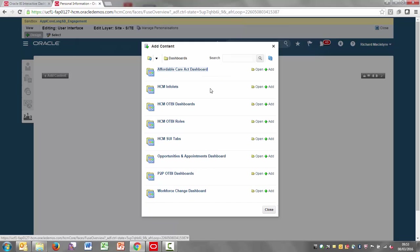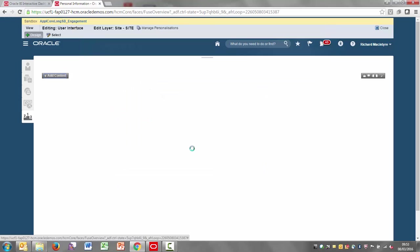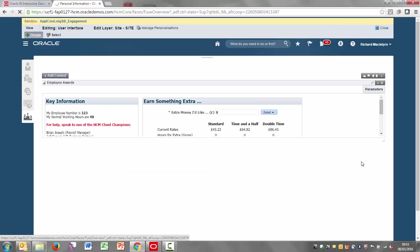Navigate to the dashboards and then pick the employee dashboard from within HM SUI tabs. So here we go, Employee Awards. Click on Add. And then close that down.